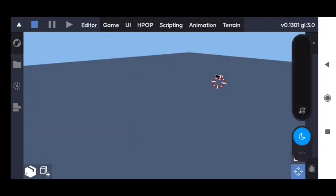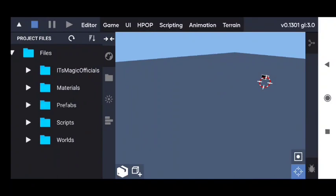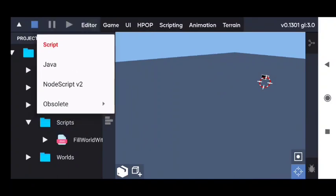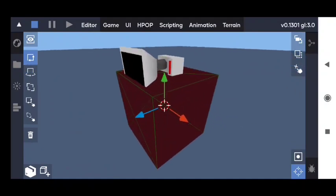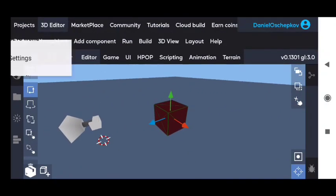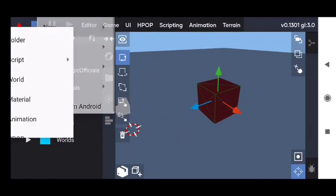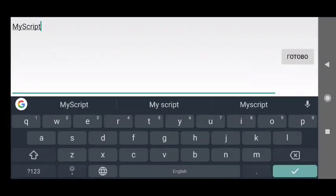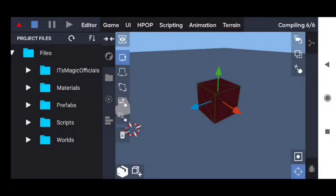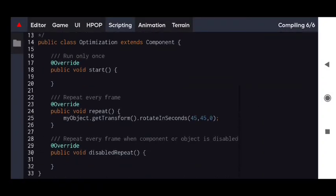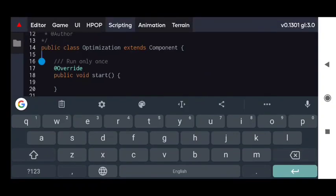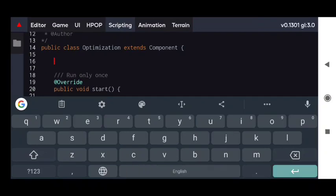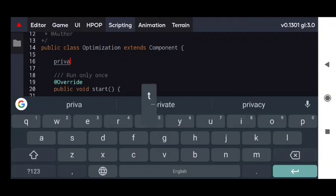Let's start by creating a new script. Let's call the script 'Optimization'. In this script we will create the logic for our cube. Here is the cube and the script I created before creates many cubes using this prefab. We will create a script which we will put on this cube, and the script will help us to optimize our game. So let's remove all default stuff. The idea of our script is we will disable the object when it's too far from the player, and enable it when it's close enough.